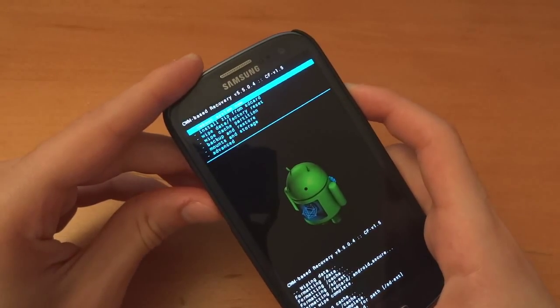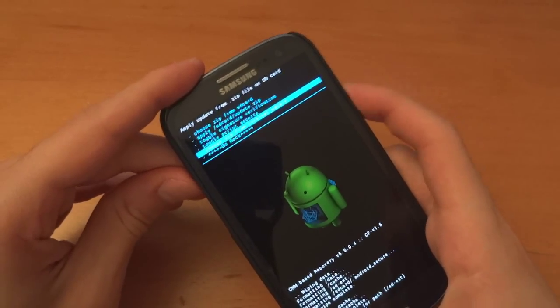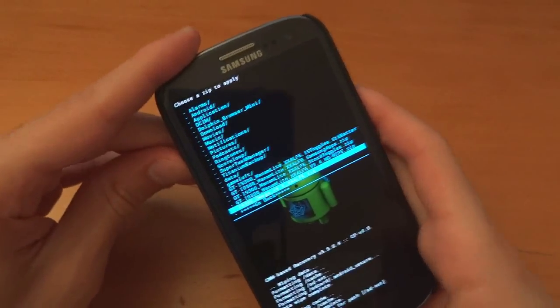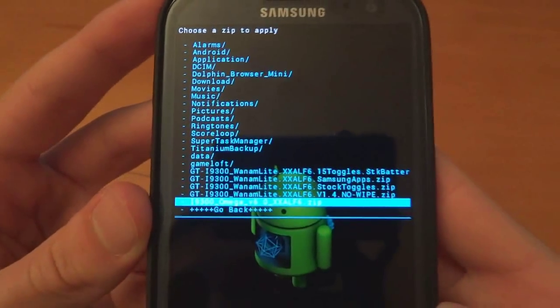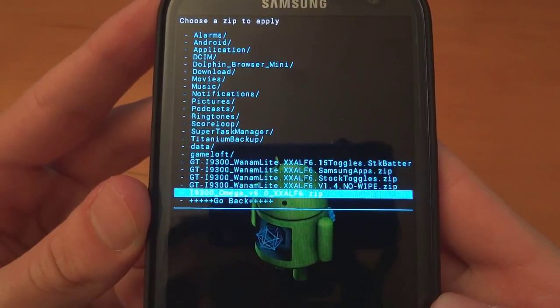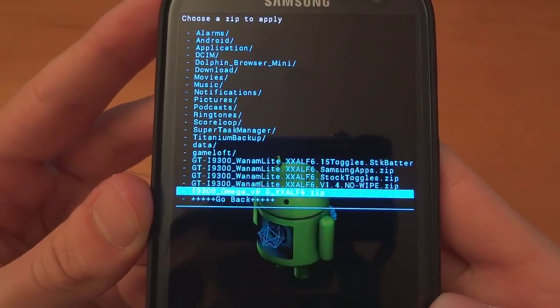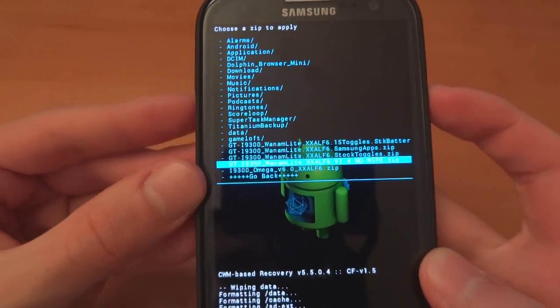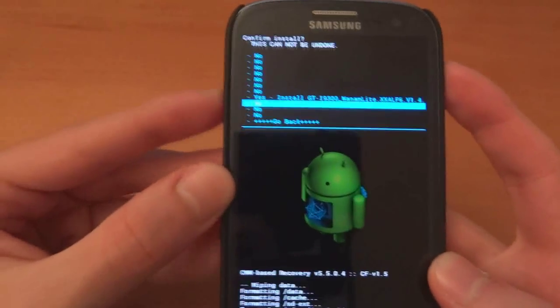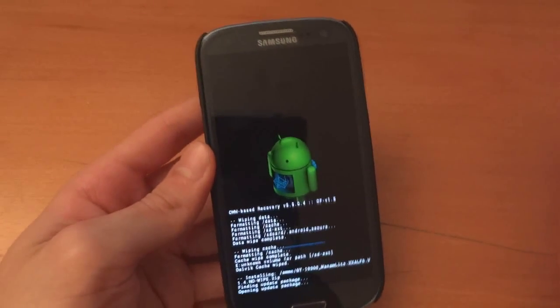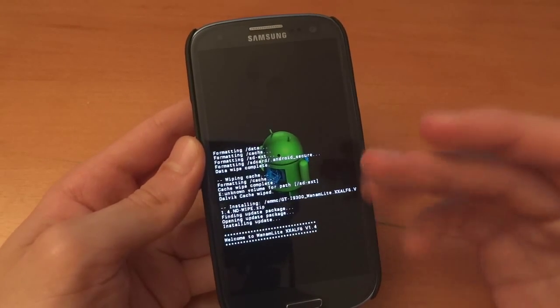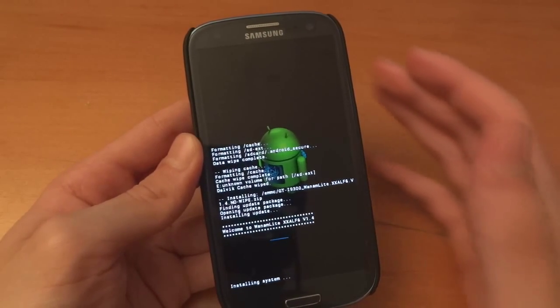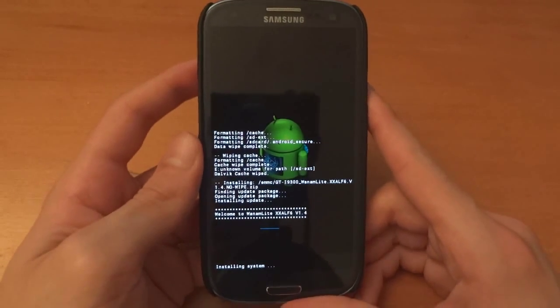And then I'm gonna go install zip from SD card, choose zip from internal SD card and here I've got several files. I've got the 15 toggle, Samsung apps, the stock toggles and the 1.4 no wipe. As you can see I've done a full wipe but if you're coming from different versions of 1AM then it should just flash without any wipe so it wouldn't wipe any of your files.